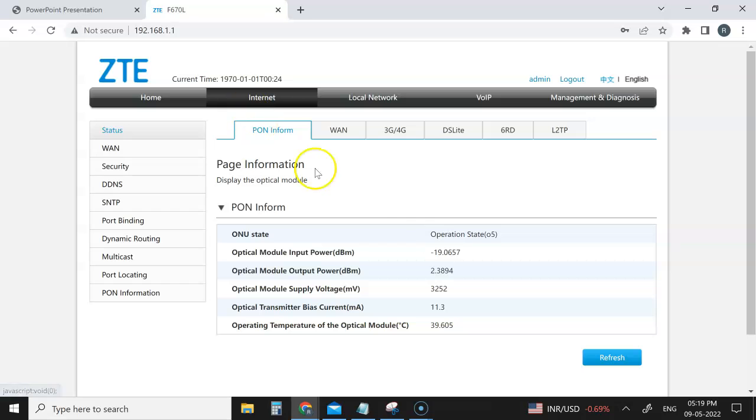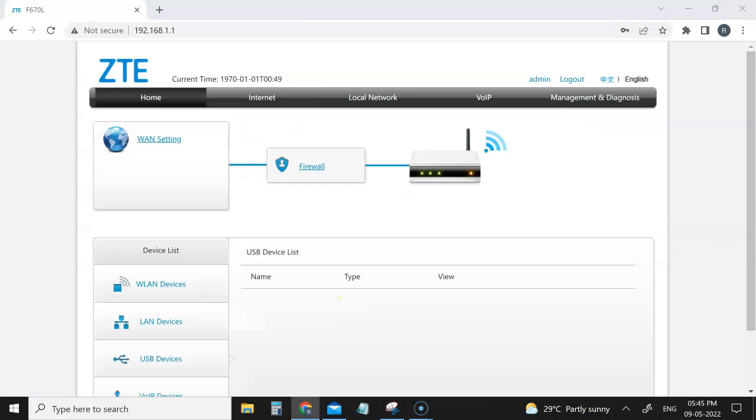once you login into this page 192.168.1.1, where you can see the list of users connected. This is a very important part. Most of the time, if you don't